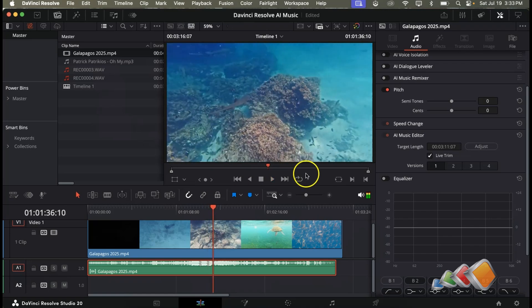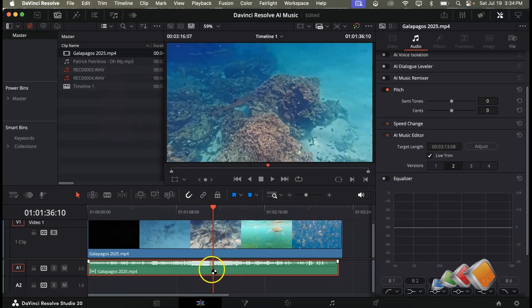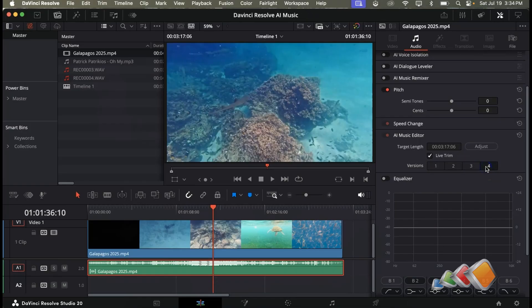Wow I don't know about you but I couldn't tell that an edit was made there. It often provides more than one option so on the right hand side you'll see some numbers next to the word versions and if you click on each of those you'll get slightly different cuts made. Also after the first change the analysis has been made so if you need to extend or shorten again it's super fast now.